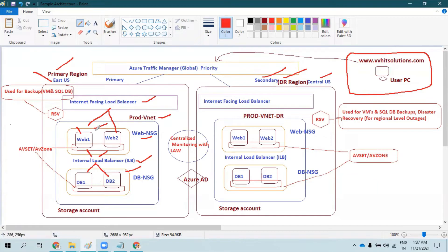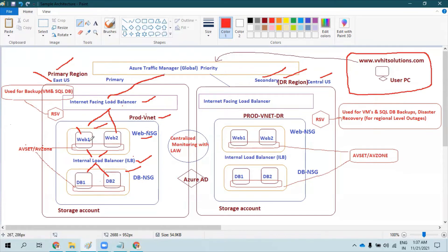In this region you have an internet-facing load balancer, an internal load balancer, an availability set or availability zone, and network security groups — all placed within one vNet. Traffic coming in is distributed via Traffic Manager to the load balancer. So far we've talked about VM high availability, traffic distribution using load balancers, and controlling inbound/outbound communications through network security groups. Now we need to also talk about business continuity solutions.